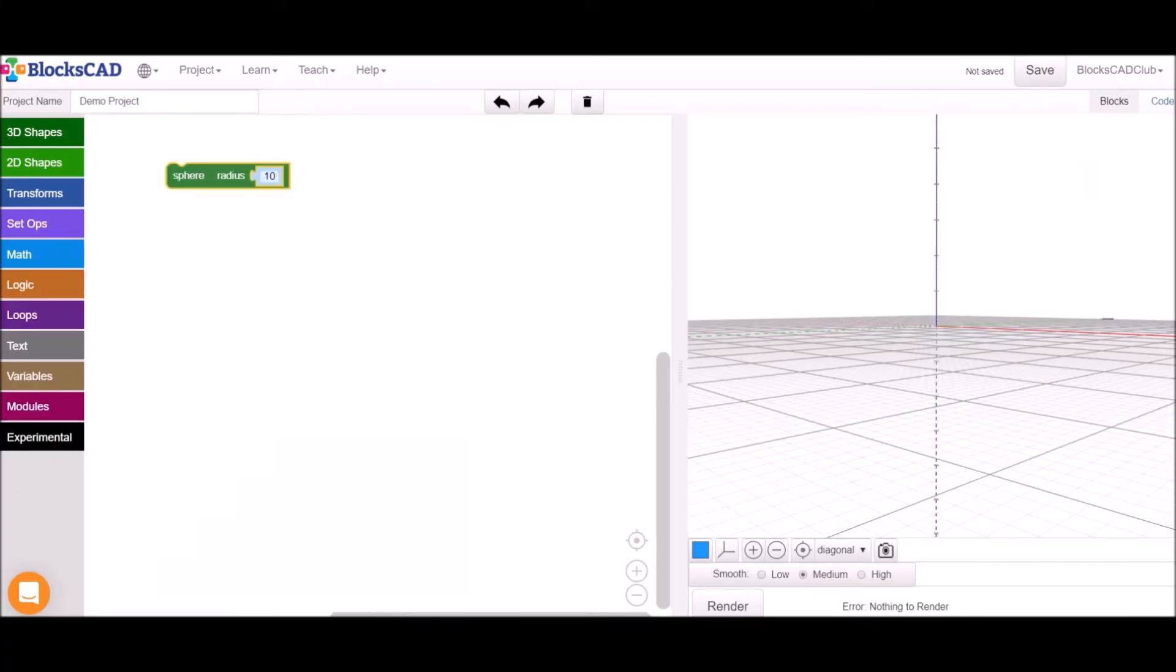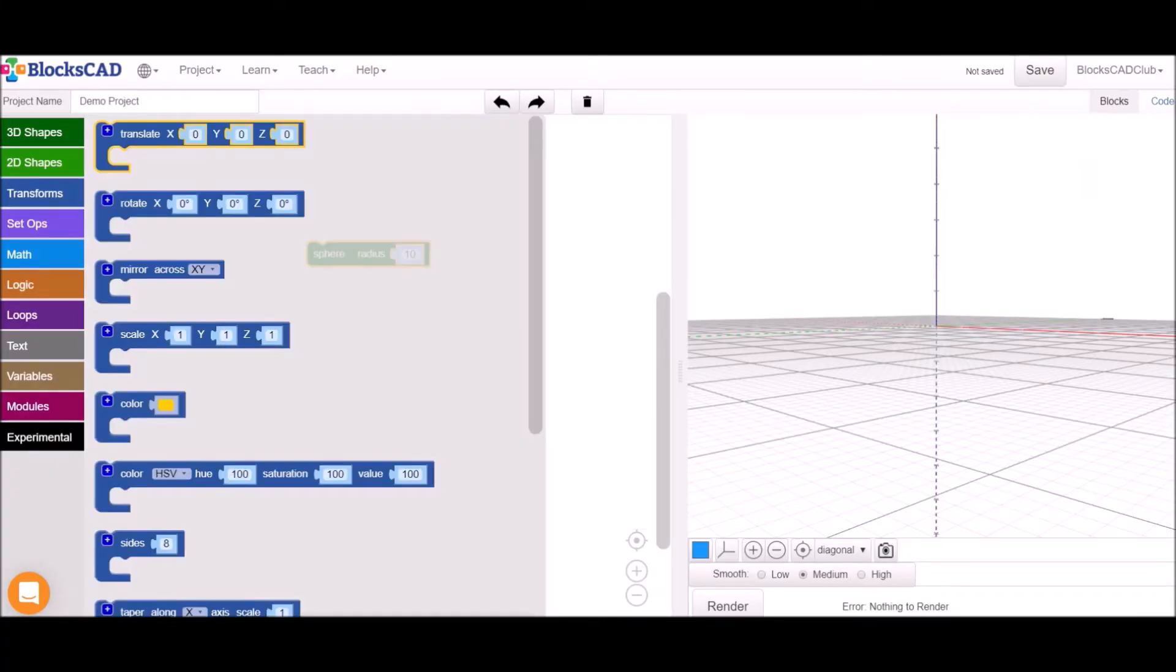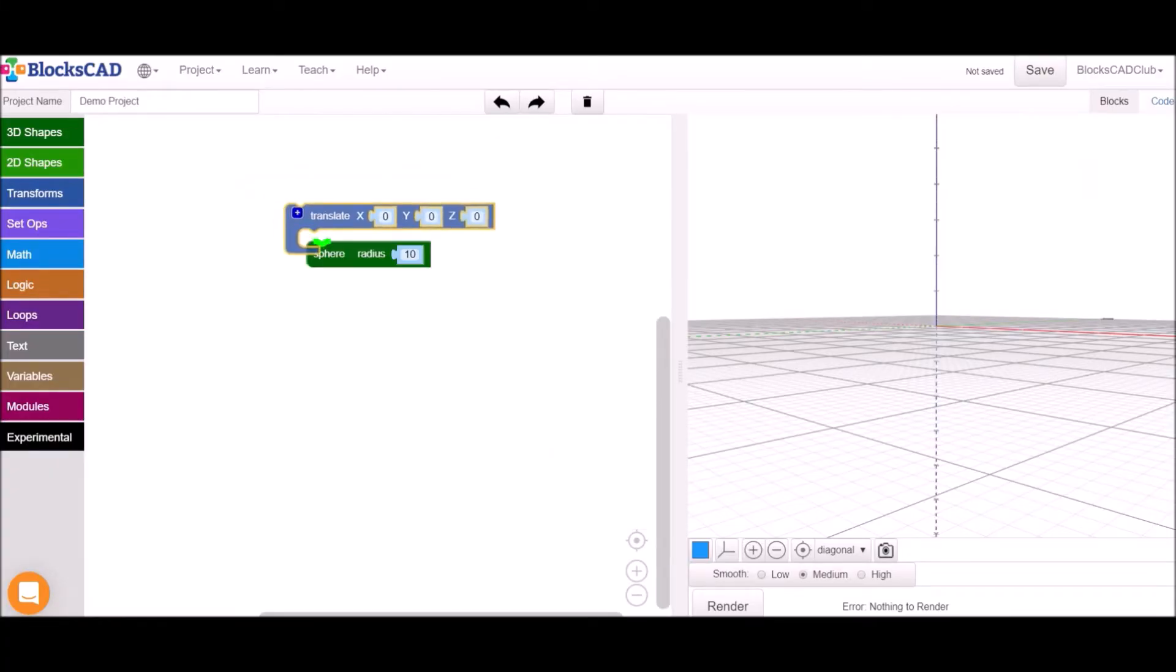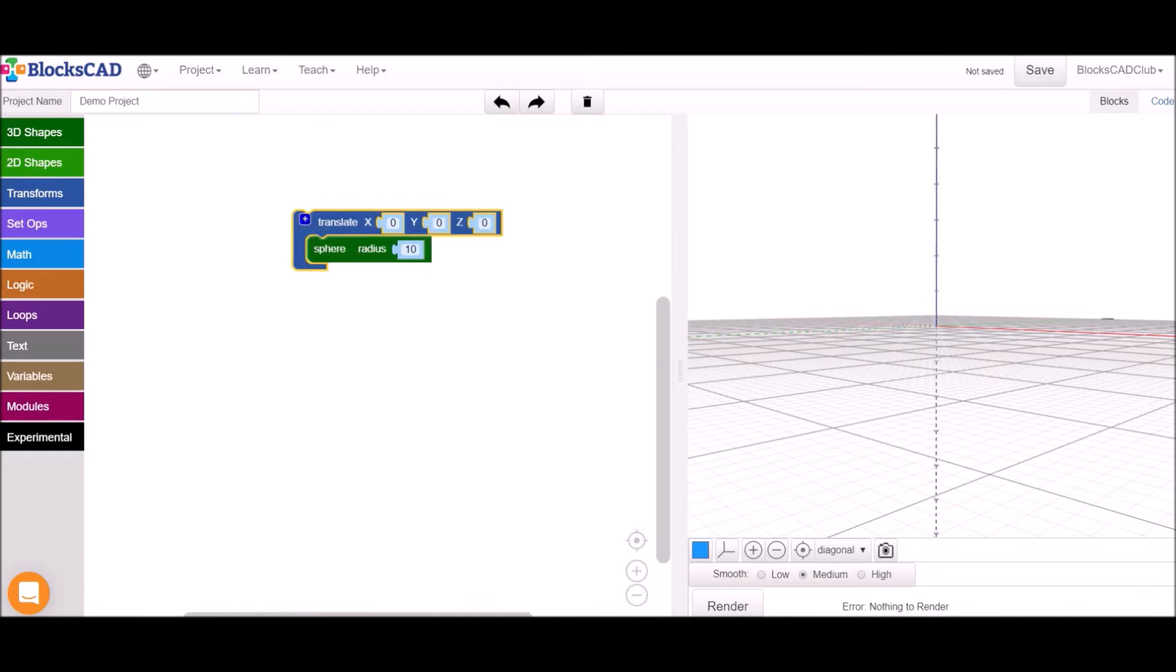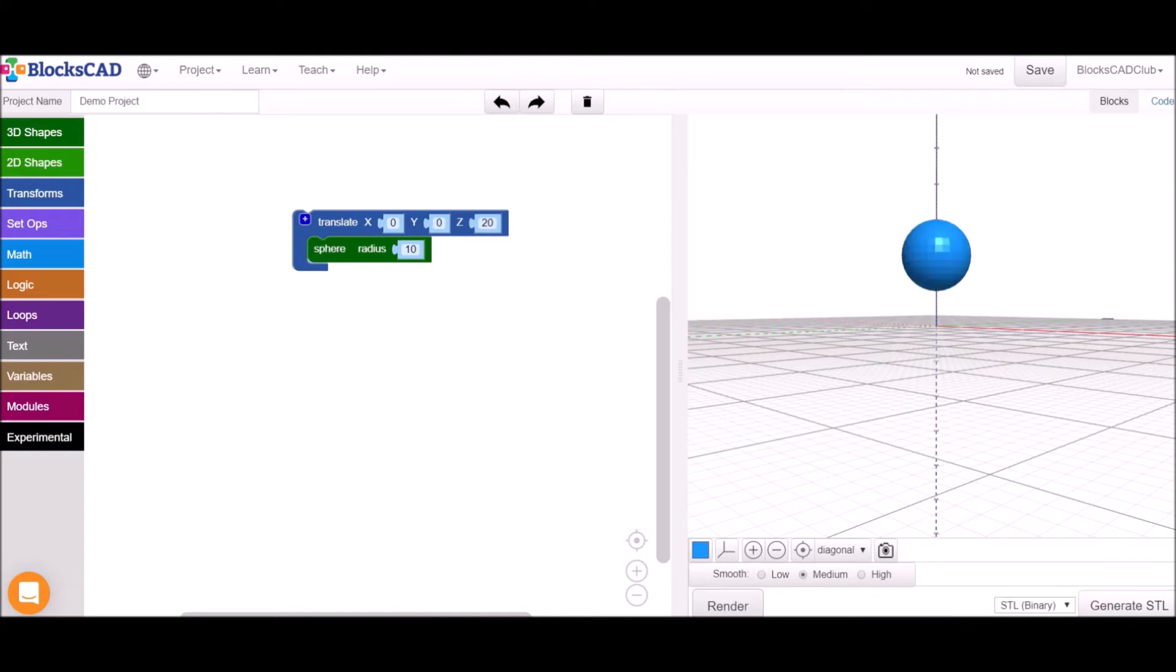To make a model, you'll select blocks from the menus on the left and assemble them together in the workspace. To see your model, click the Render button in the right corner.